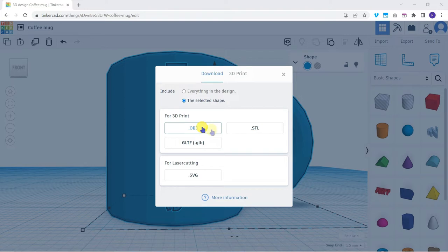If you're going to be 3D printing, STL is likely to be the best option for you as almost all slicing software supports it.